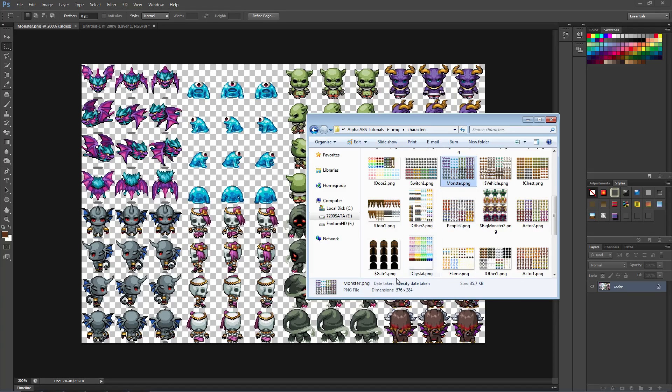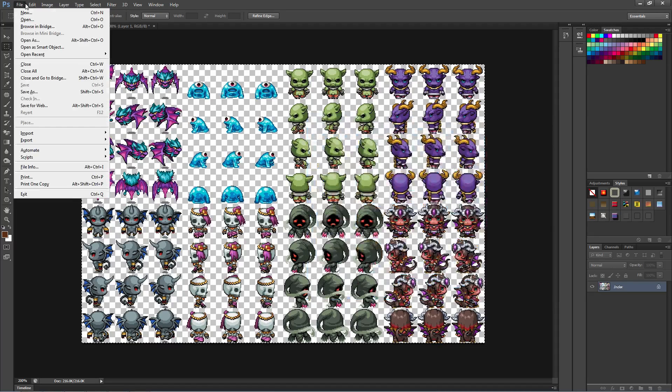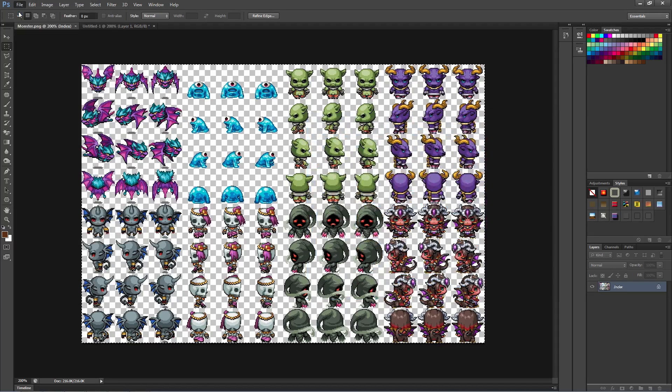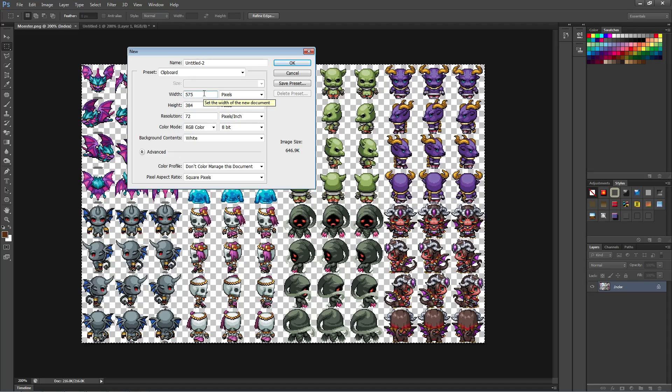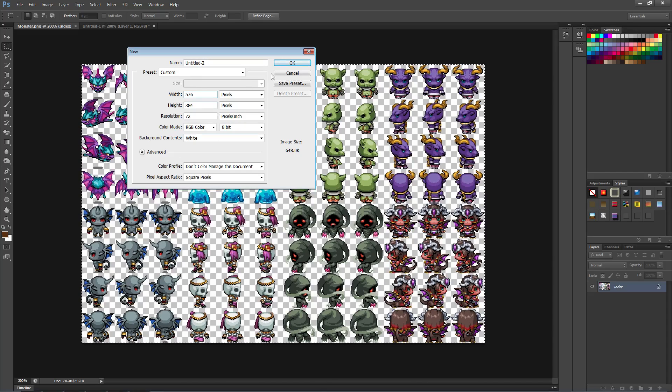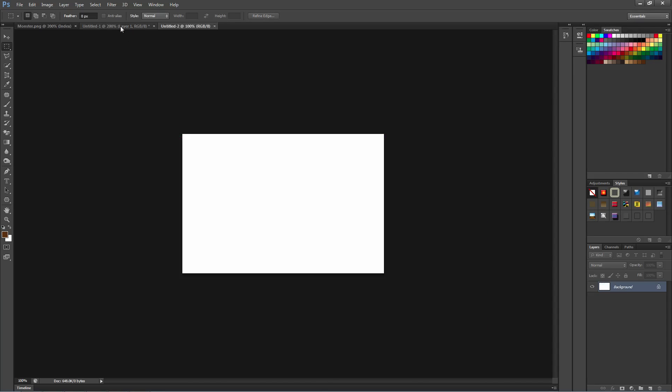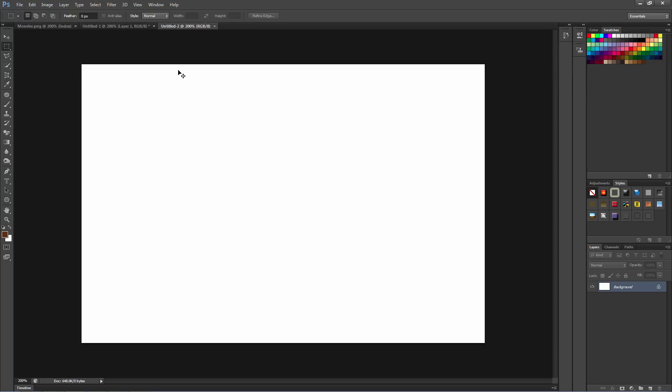So what you want to do is find the file size or just create a new blank file. So we see that the dimensions here for this one is 576 by 384, so what we're going to do is create a new 576 by 384.